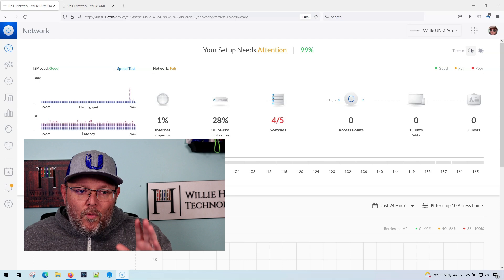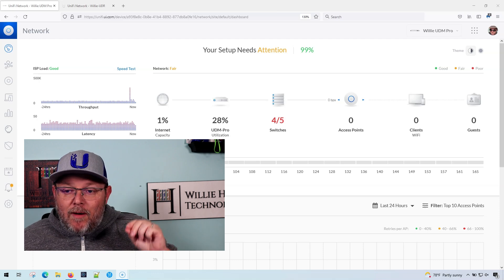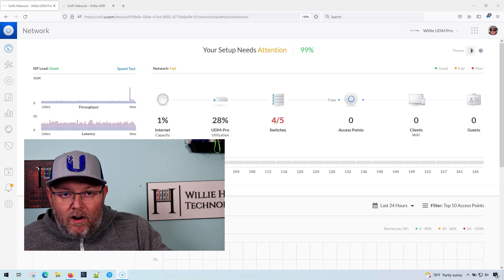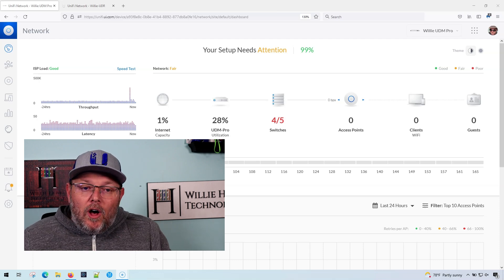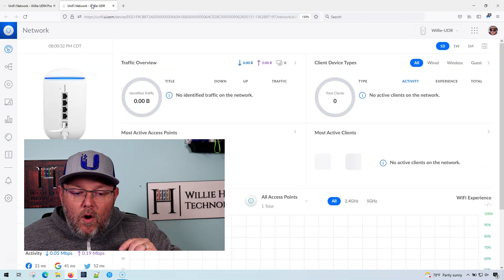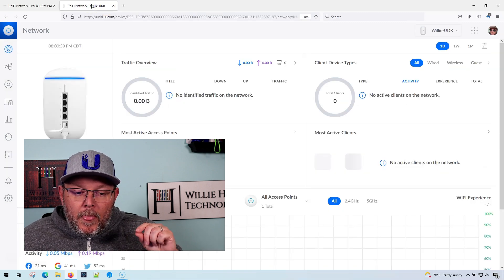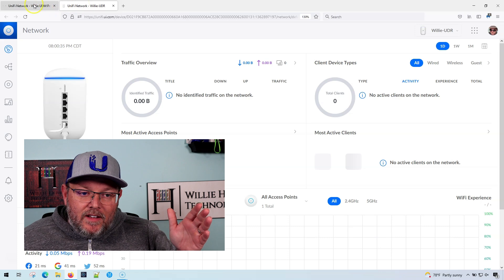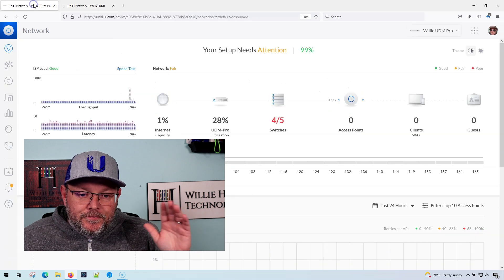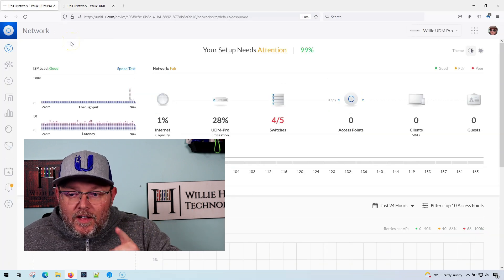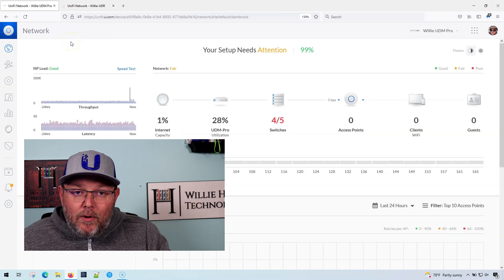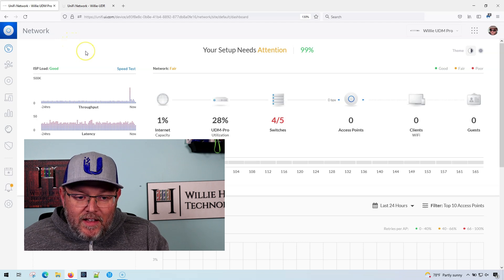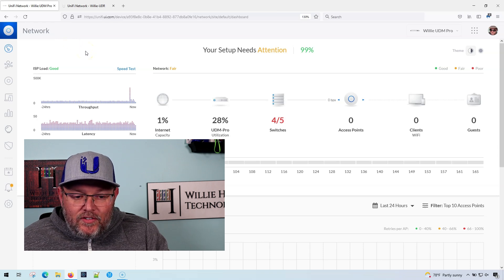Okay, so what I've got up here is my UDM Pro and my UDR. We all know that on the UDR there is no classic interface. With the UDM Pro, there is a classic interface.